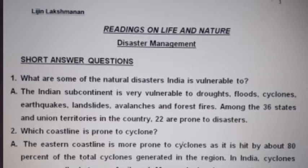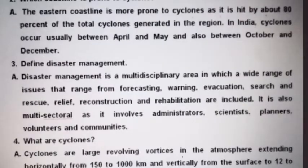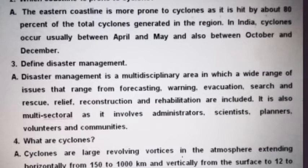The second question: which coastline is prone to cyclones? The eastern coastline is more prone to cyclones as it is hit by about 80% of the total cyclones generated in the region. In India, cyclones occur usually between April and May and also between October and December. The third question: define disaster management. Disaster management is a multidisciplinary area in which a wide range of issues — from forecasting, warning, evacuation, surge and risk of relief, reconstruction and rehabilitation — are included. It is also multi-sectoral, as it involves administrators, scientists, planners, volunteers and communities.